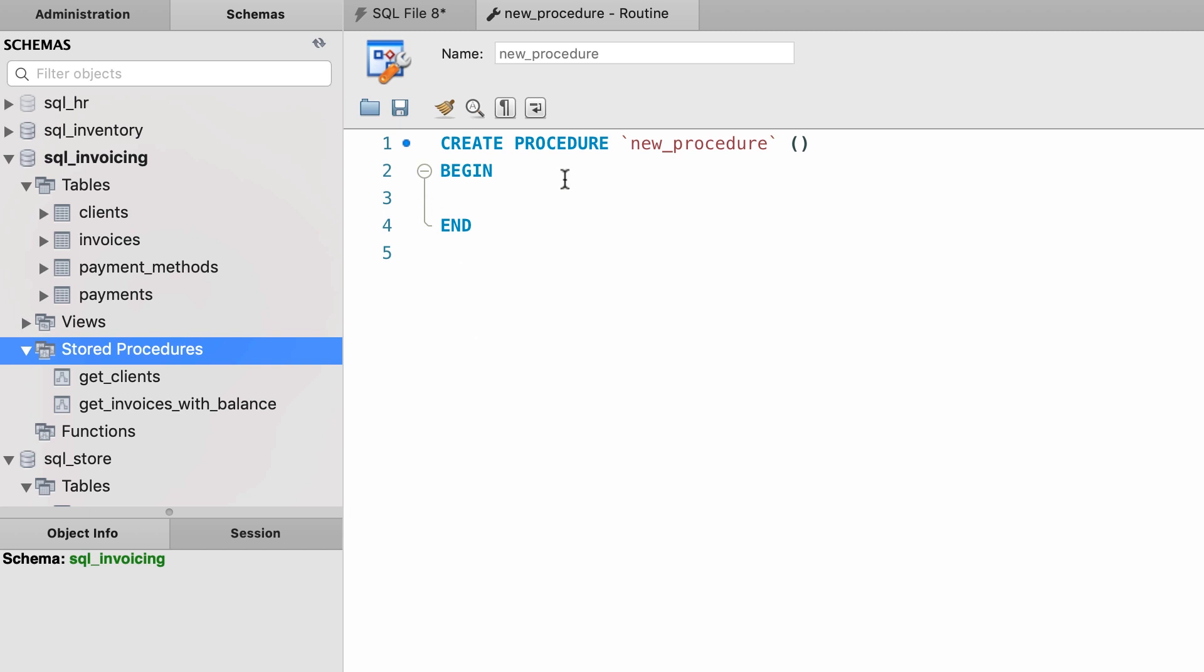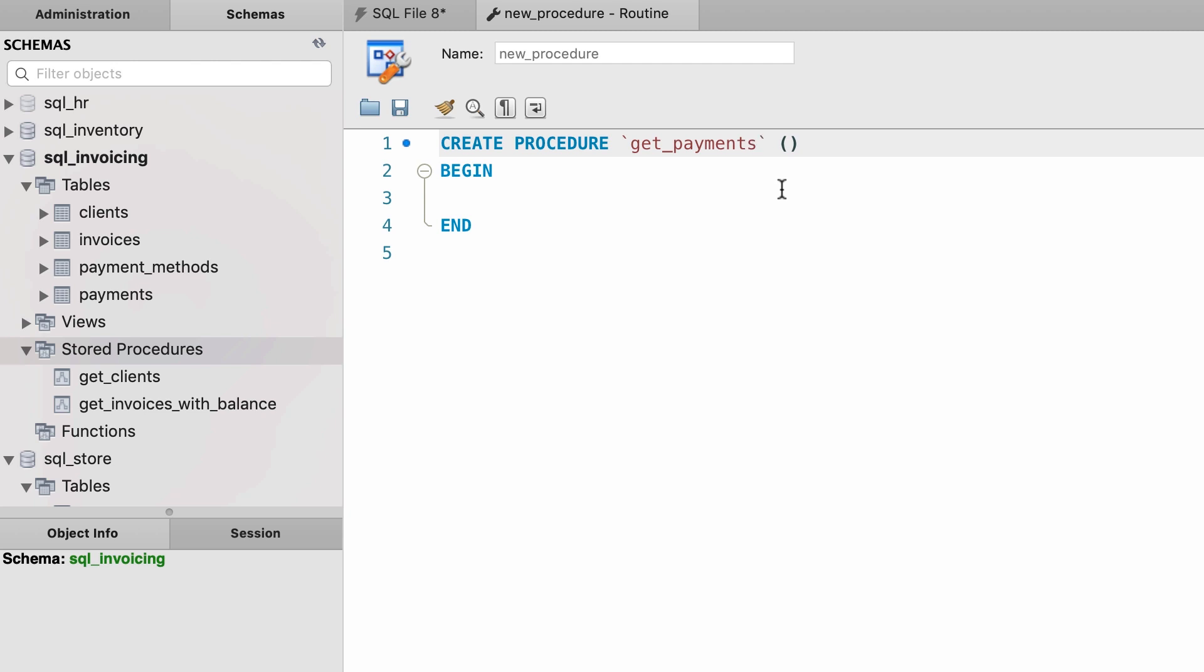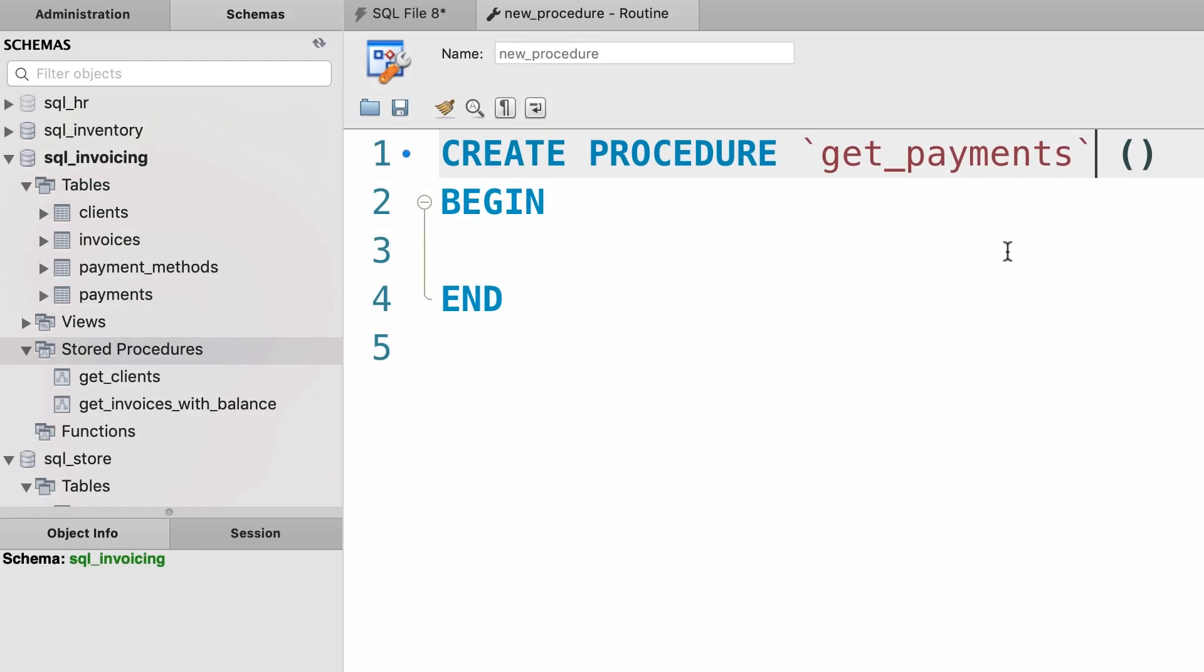So let's give this new procedure a name, like get_payments. As I told you before, MySQL by default adds this backtick character and this is to prevent a name clash with SQL keywords.